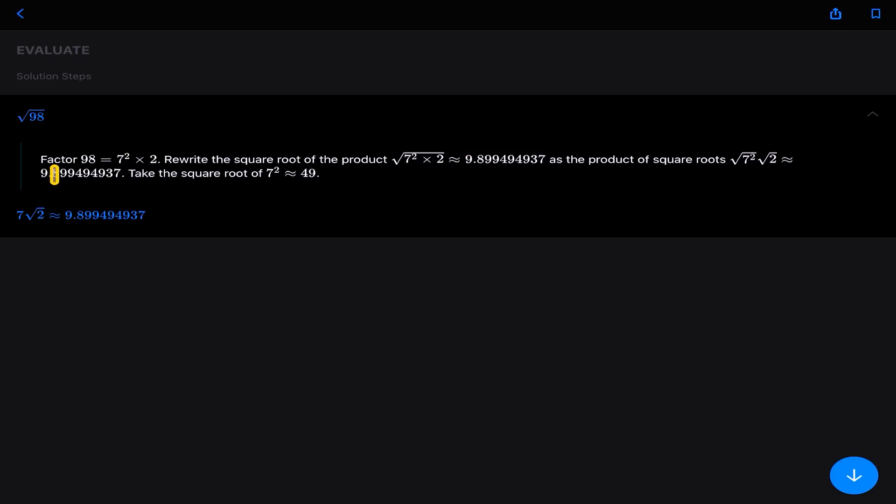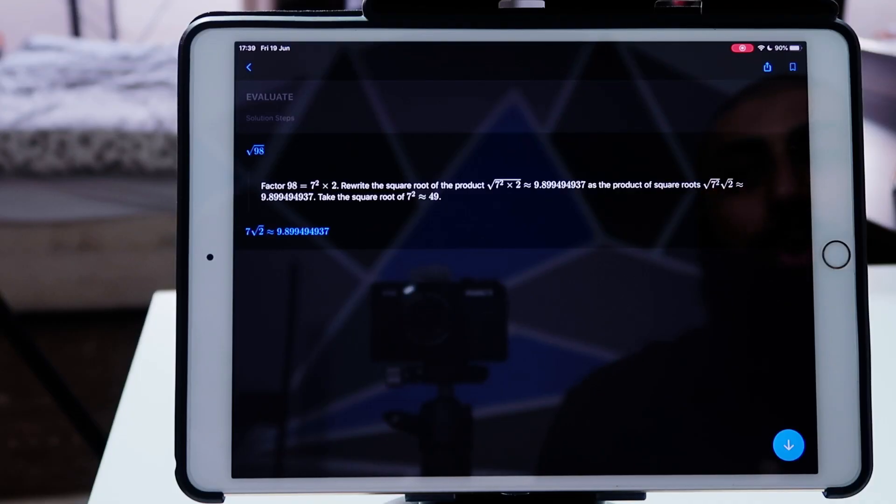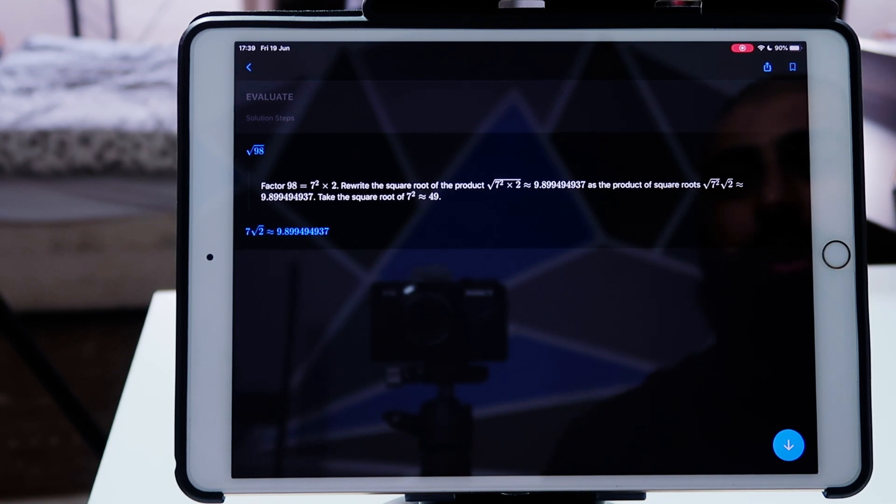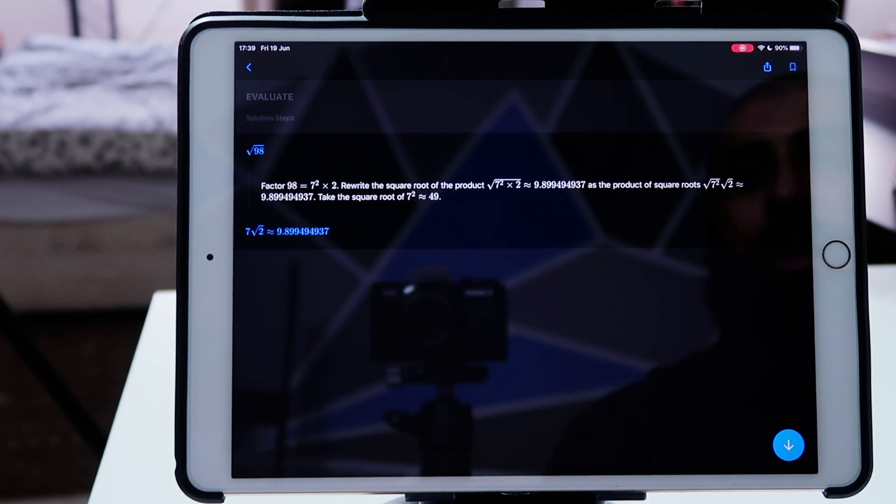So I can go and click on here. I can say show me the steps to the solution. And it says here, look, it says factors 98 are equal to 7 squared times 2. Rewrite the square root of the product, the square root of 7 squared times 2. Then it says as the product of the square root, the square root of 7 squared times the square root of 2. Take the square root of 7 squared, which is 49. Therefore, we have 7 root of 2. So this is brilliant. It gives you all the steps that are required in order for us to solve this problem.